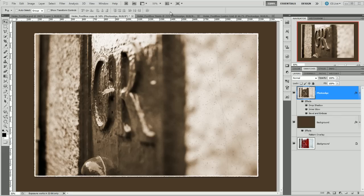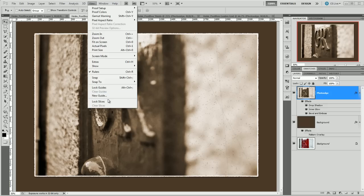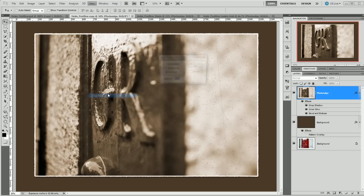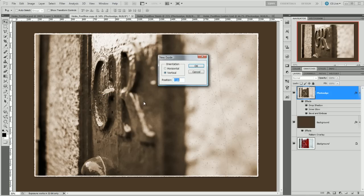Let's make this rule of thirds. The best way to make any guide is to go to View and then New Guide and it is precise then. You can go onto the ruler and pull out a guide but this is far more precise. As you can see it's asking me how many pixels across I'd like my first guide to be.